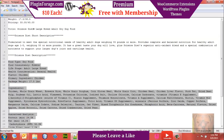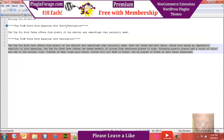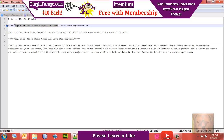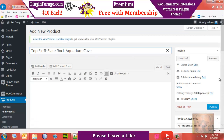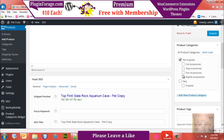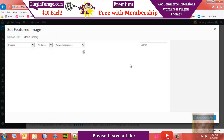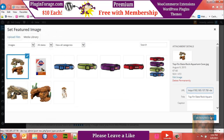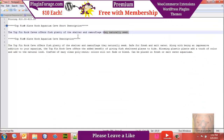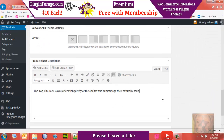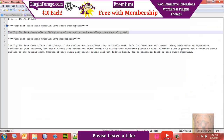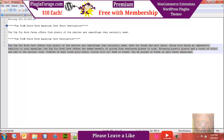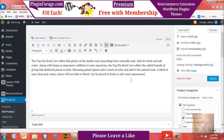Next let's do the image swatch demo using the Top Fin Rock Aquarium Caves. We'll add a new product, select Pet Supplies and Fish Accessories categories, set a featured image of the two caves together, add the short description — I'll also put that in the meta description for SEO — and add the long description in the main body.